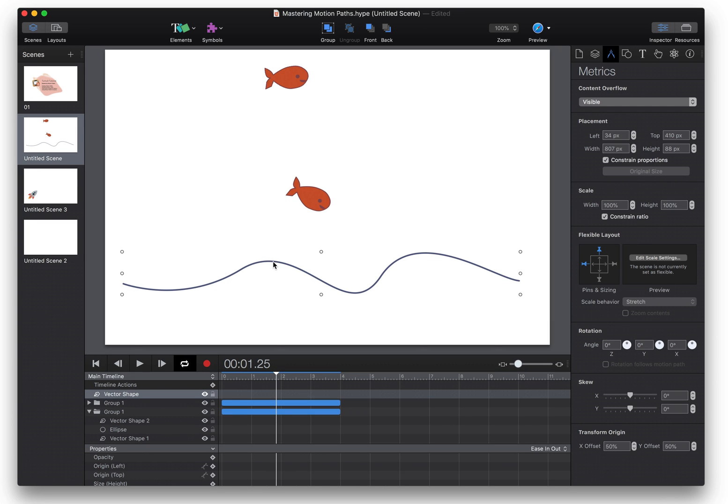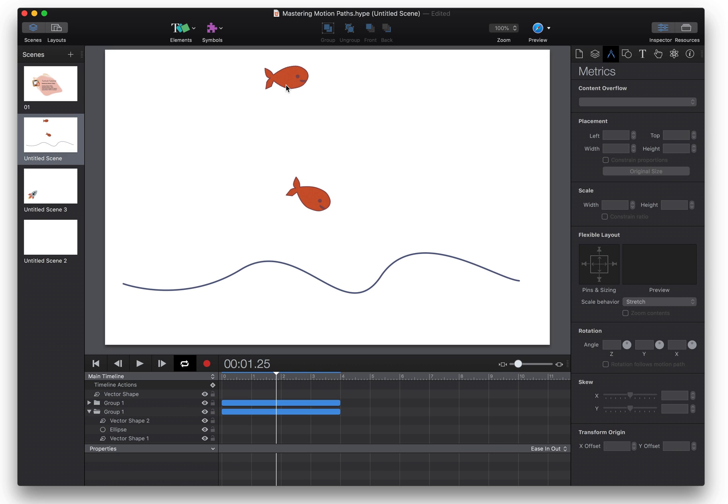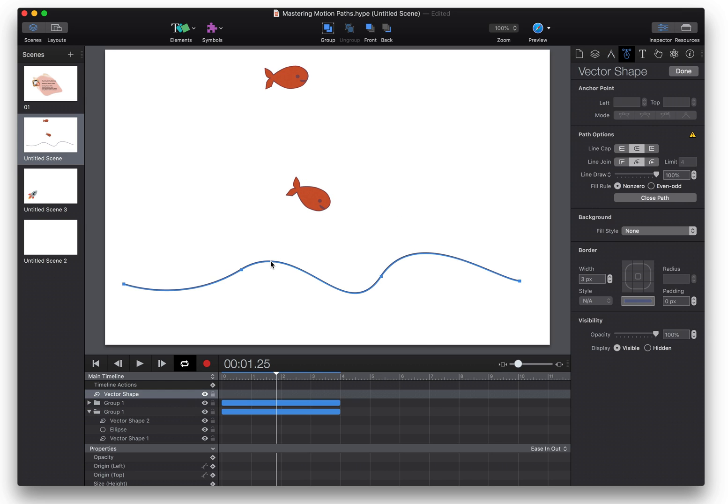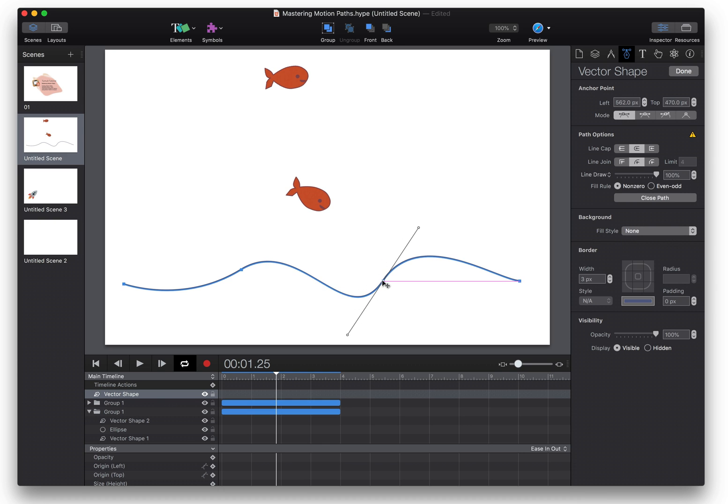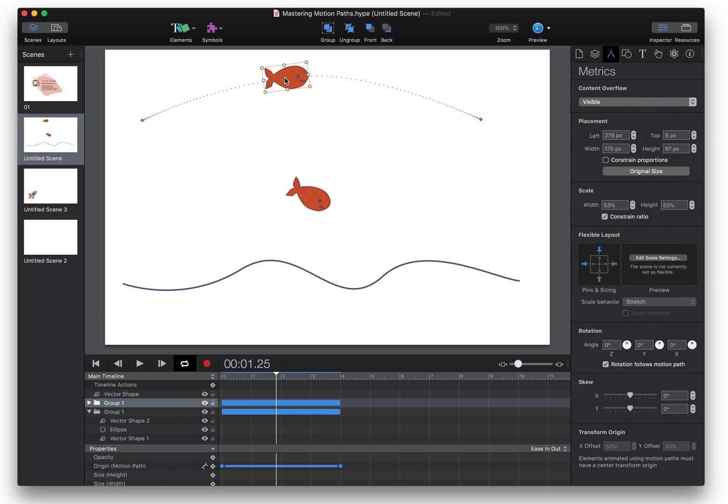So how did I get this vector shape to mirror what's happening in the motion path? The way you do that is you select your vector shape and that opens up vector shape mode so you have your anchor points and control points able to be manipulated and then you can just hit command C and then you can select your object that has a motion path and then select your motion path itself.